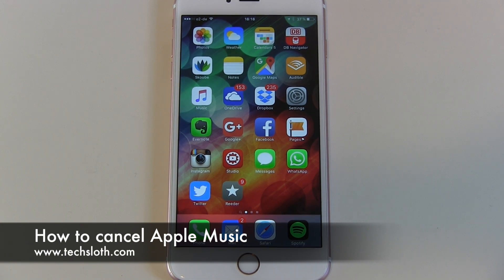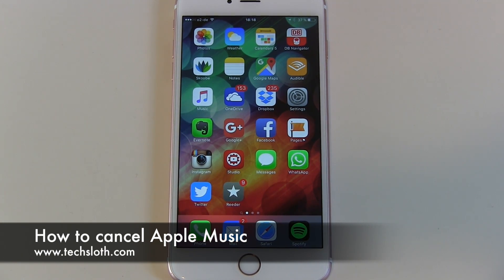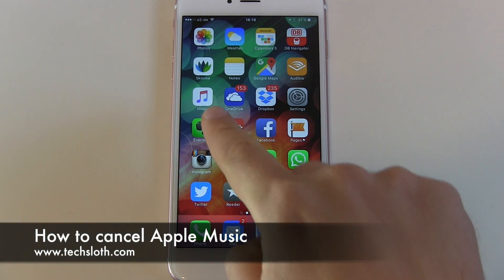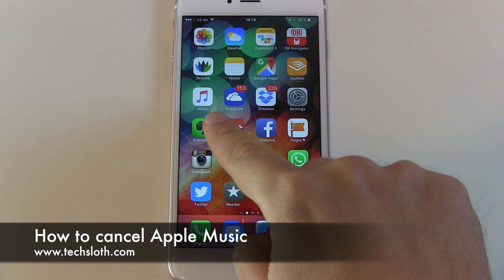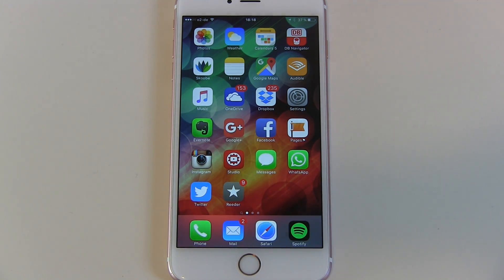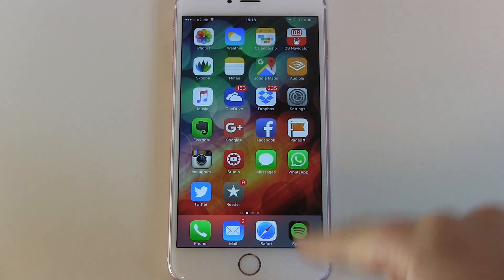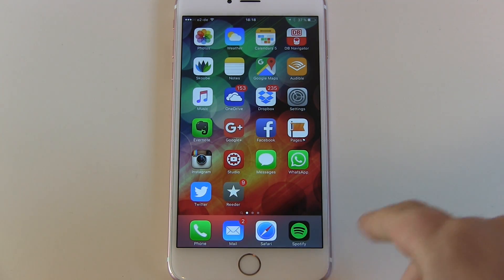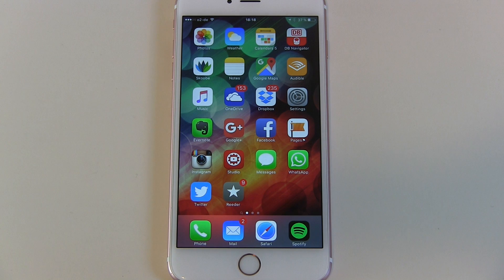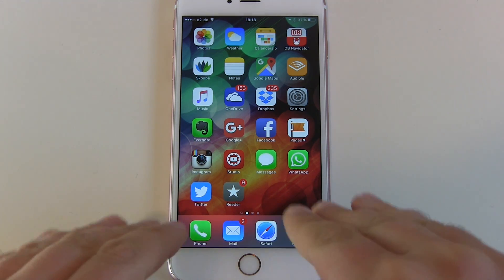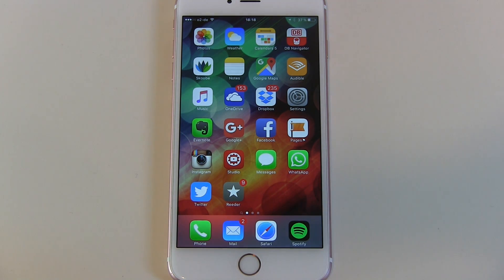Hello YouTube and welcome to another short tax loss video. The three free trial months of Apple Music are nearly over, and a lot of people are asking how they can cancel their subscription before they have to pay for the service. A lot of people are switching back to Spotify, Deezer, or they are not using music streaming anymore. This video is just about how to cancel your subscription.